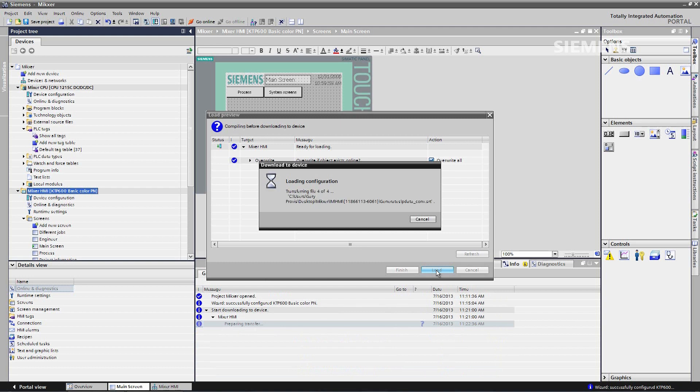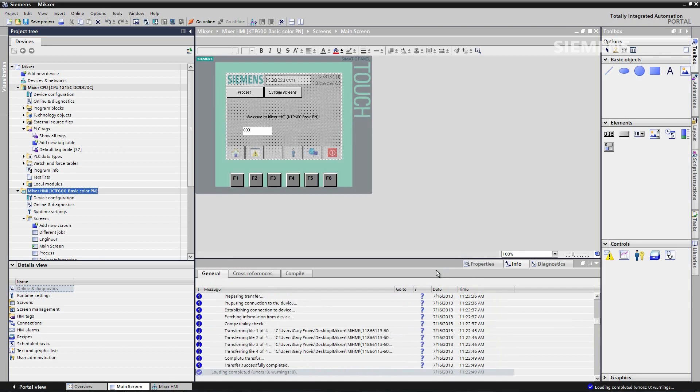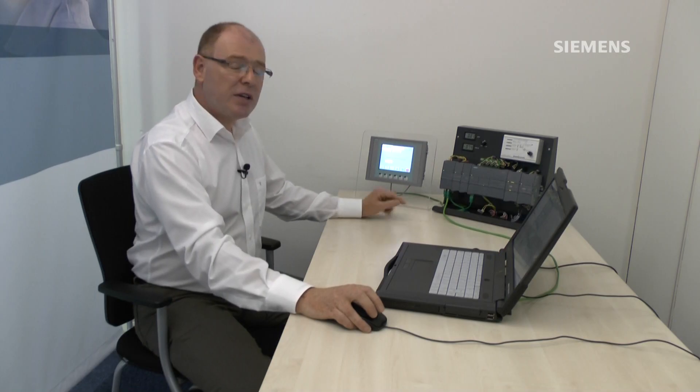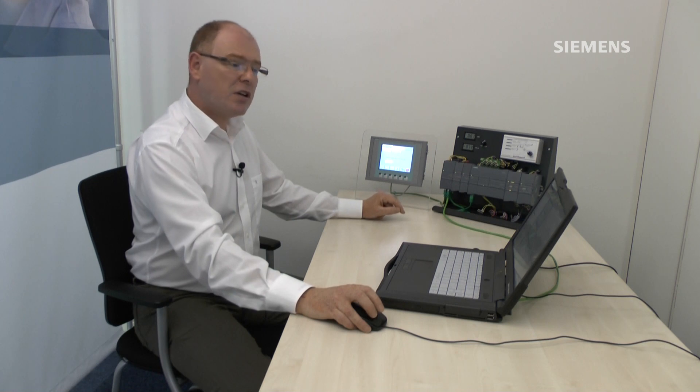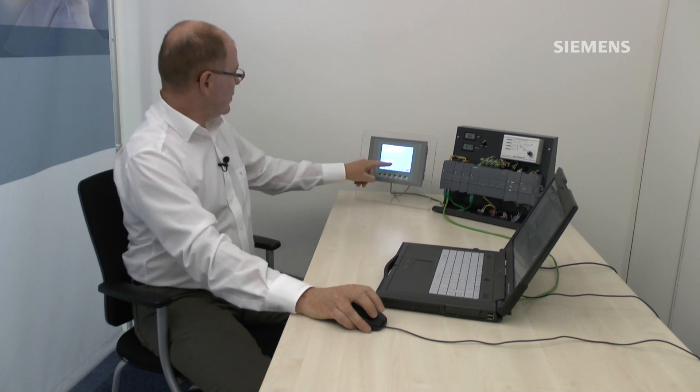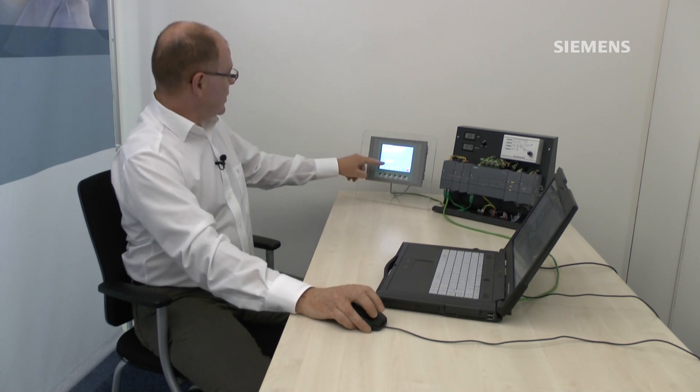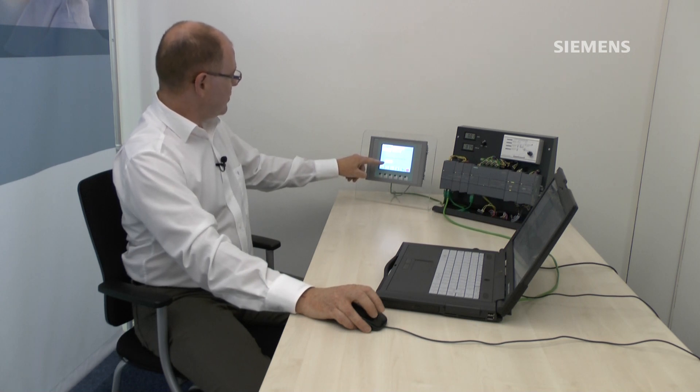The project is then downloaded into the HMI. After the download completes the HMI goes into runtime and we connect onto the CPU. We now see the system clock byte which we configured in our previous presentation being displayed.